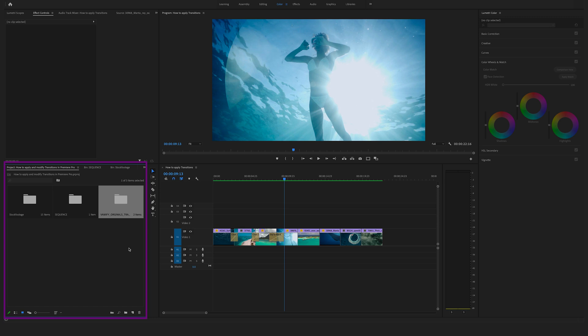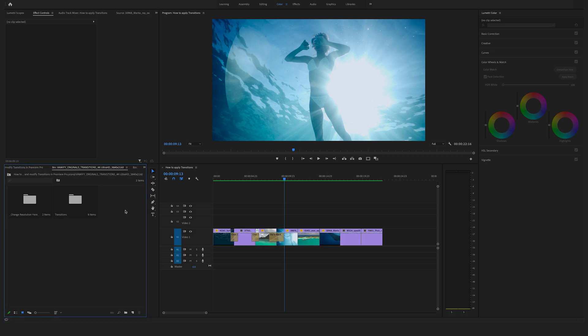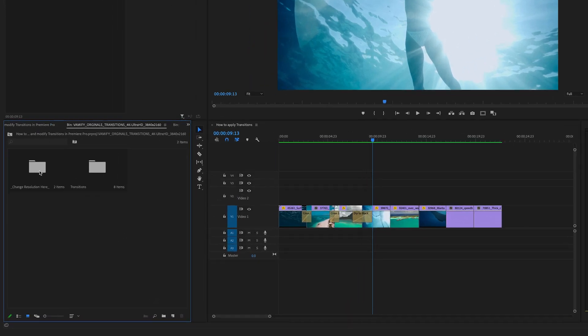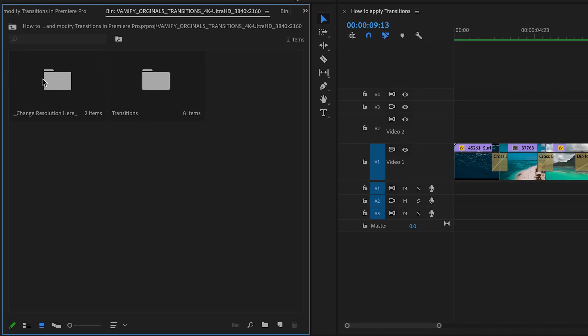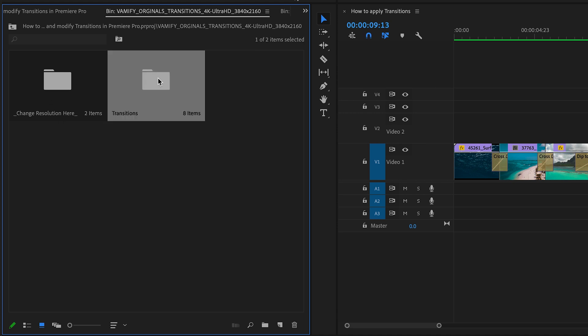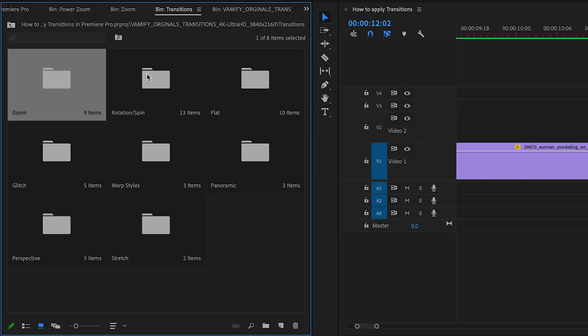And now you have successfully installed your transitions in Premiere Pro. As you can see you have two different folders. One is to change the resolution at any time, and the transition folder where you will find all the different categories of this seamless transition pack.